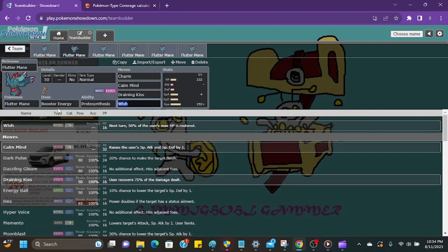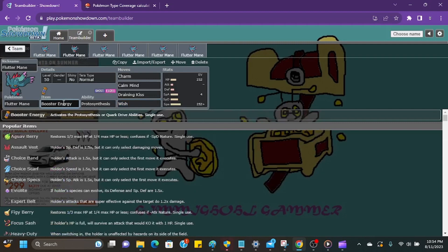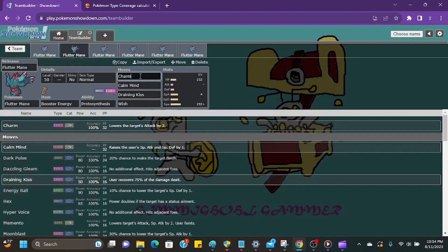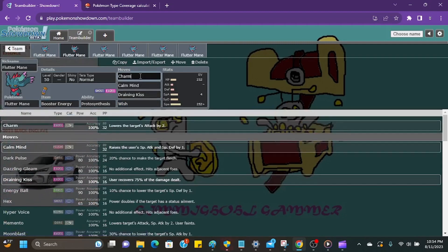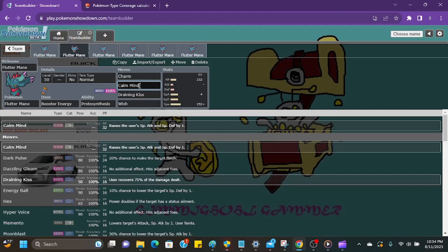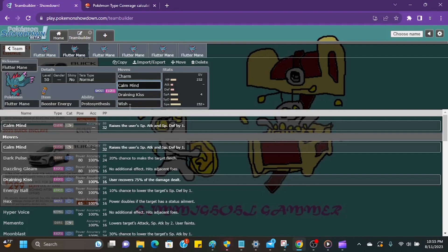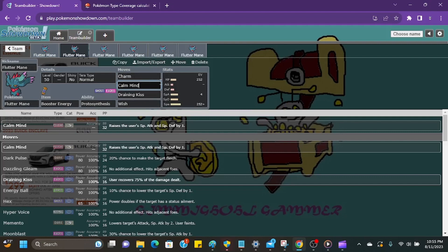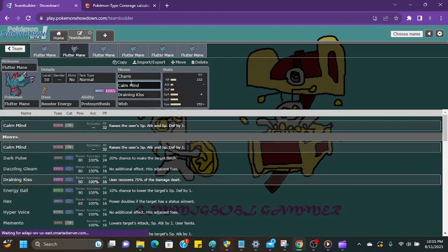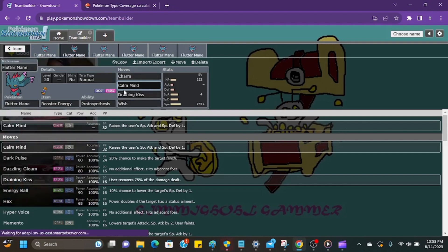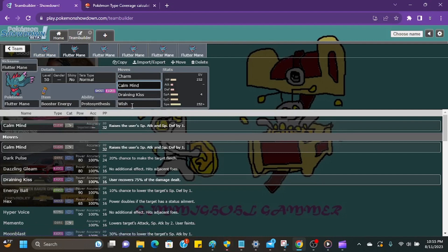So this next set here, we're going to be using Booster Energy again. The idea is we're going to go Charm to lower their attack right away if it's a physical attacker. We should be outspeeding most Pokemon because of the Booster Energy. And then if it's a special attacker, we can set up Calm Mind and use Draining Kiss to get our health back. We're going to have to find a way to get a Wish in when we're setting up Charms. So do one Charm. If they do less than half, then go for Wish right away so you're getting that effective health back. Then you can go for Draining Kiss to top off a little bit or sneak in another Charm. If it's a special attacker, same thing. You're going to Calm Mind right away. If they don't do above half, you're getting that Wish in.